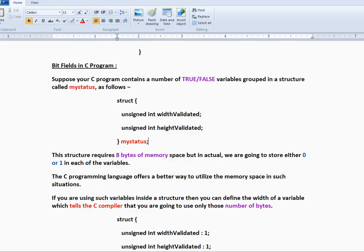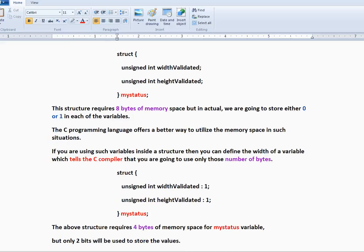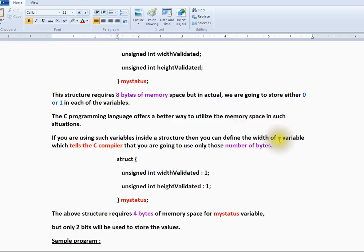To optimize memory, the C programming language offers a better way. If you are using such variables inside a structure, then you can define the width of a variable, which tells the C compiler that you are going to use only those number of bytes.